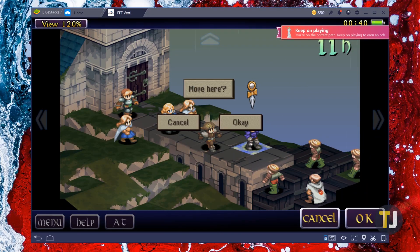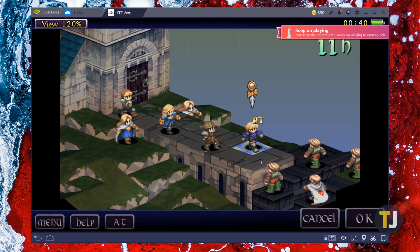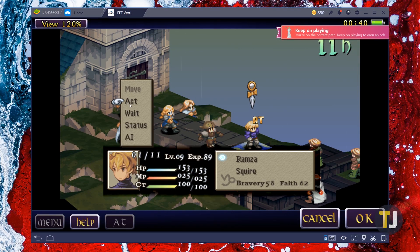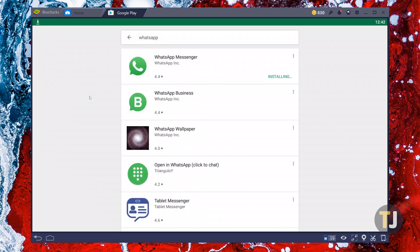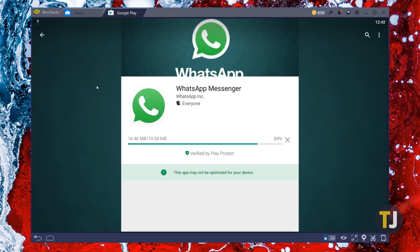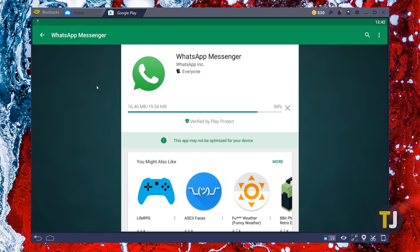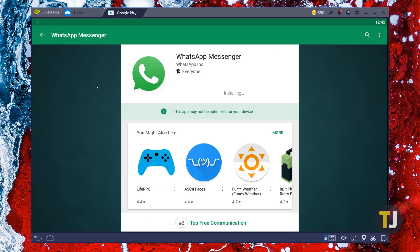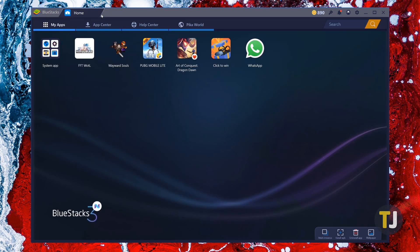Whether you're looking to play your Android games on a larger display or you're looking to sync your phone apps with your PC, installing Android apps on Windows can be a great way to improve the functionality of your computer. Let's take a look at how it's done.